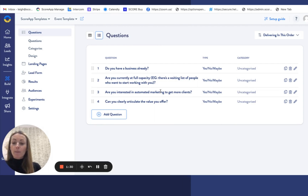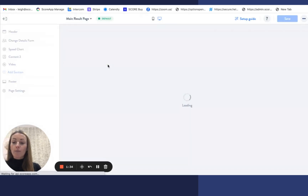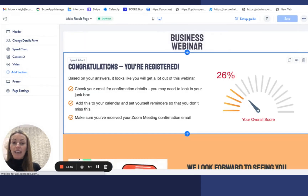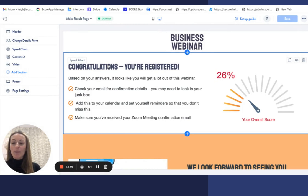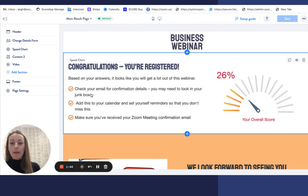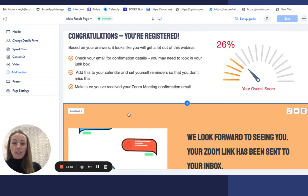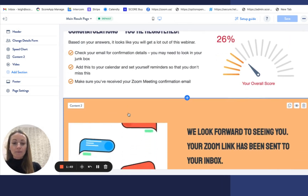Once they've progressed through the questions, they will get a confirmation that they are registered and they will get their score as well, followed by some next steps. So checking your email, adding it to your calendar, and making sure that you receive your Zoom confirmation email.